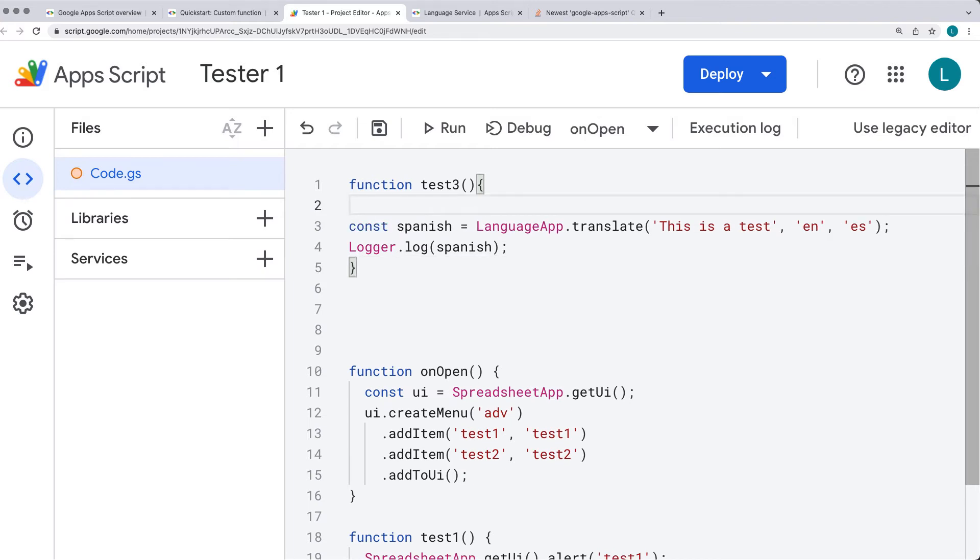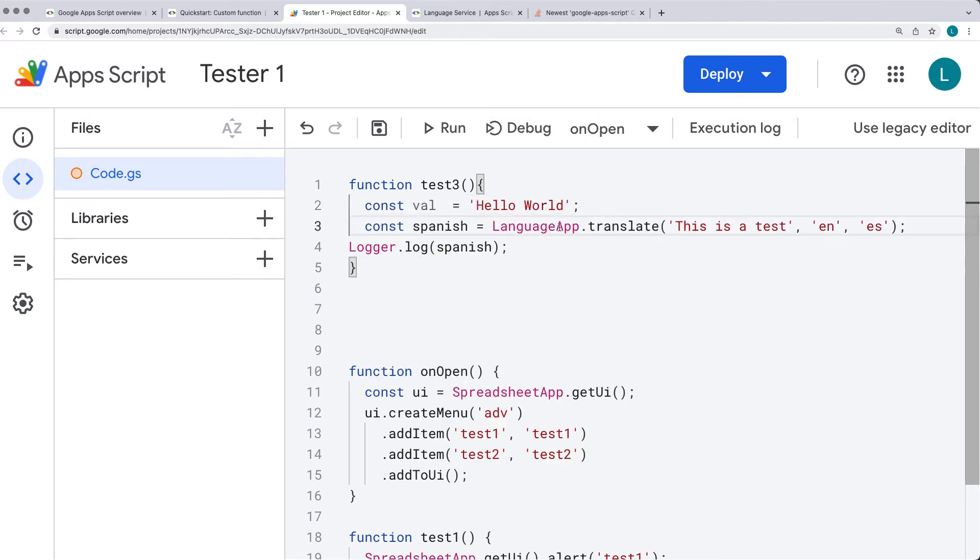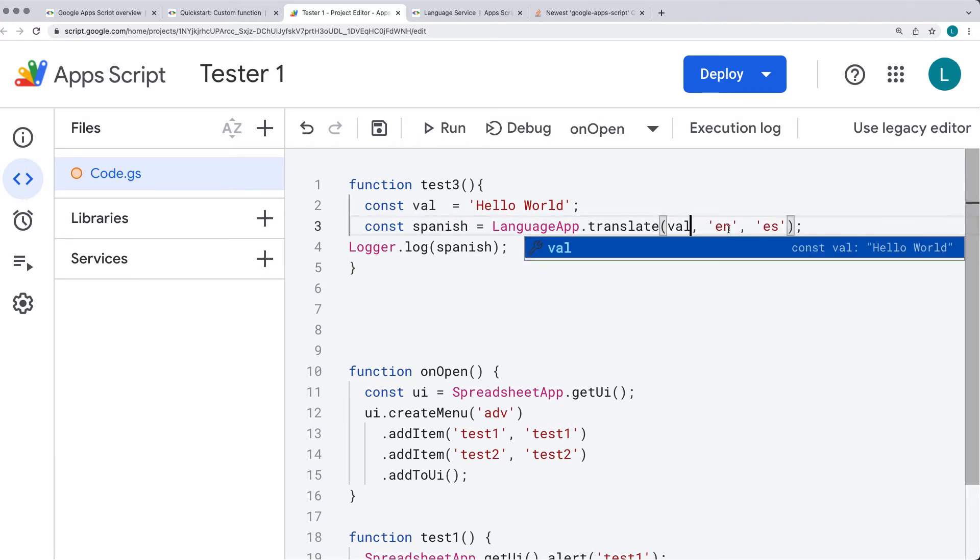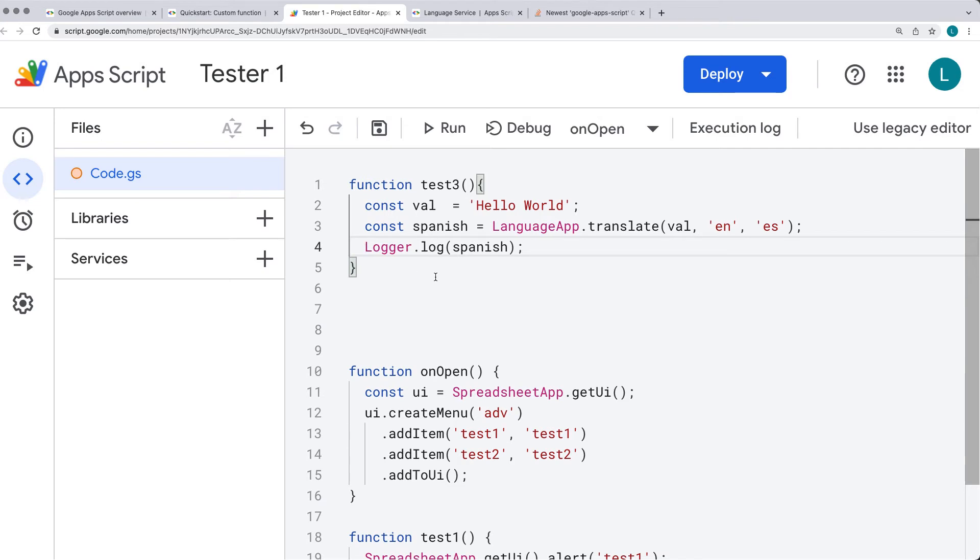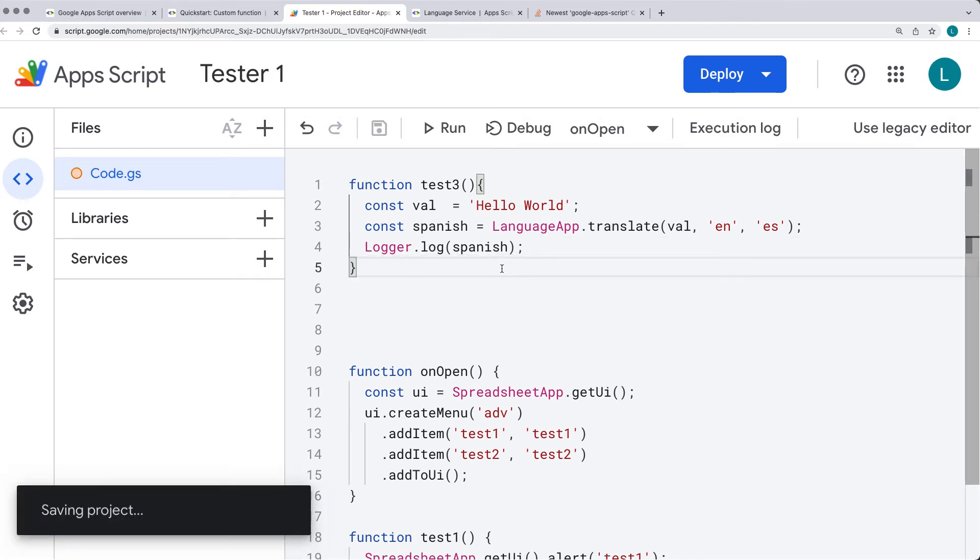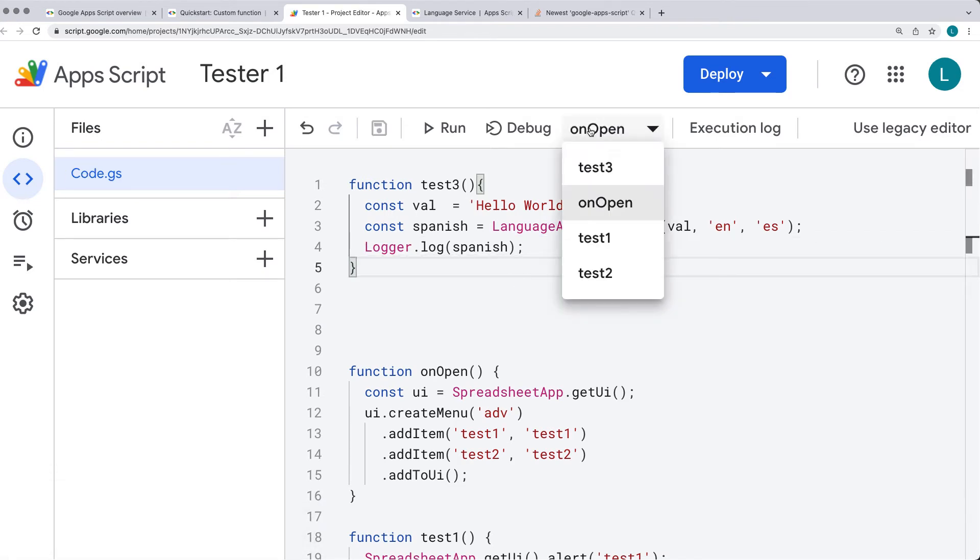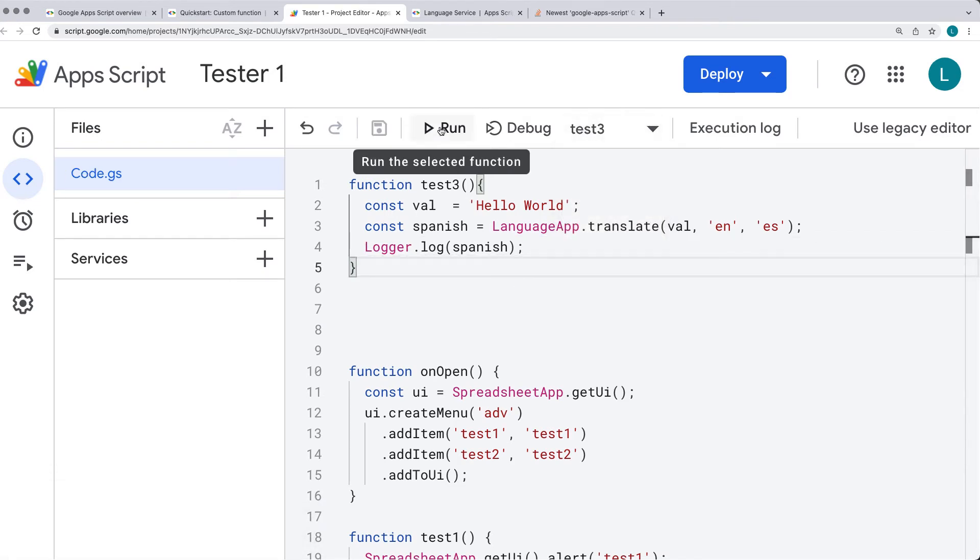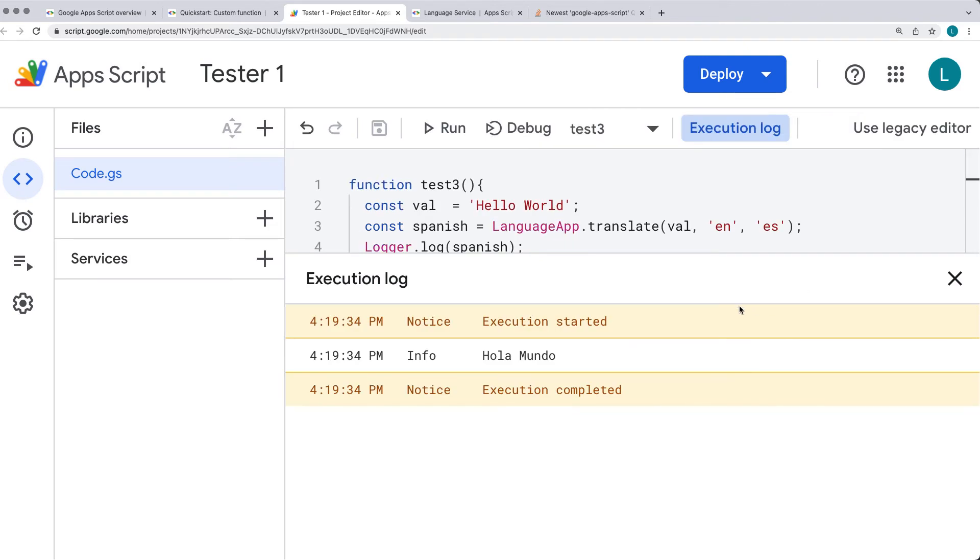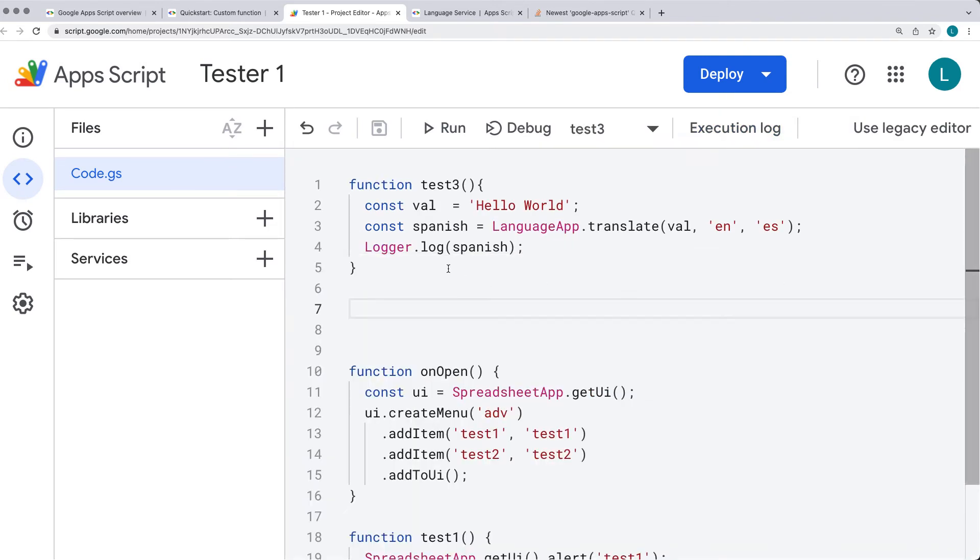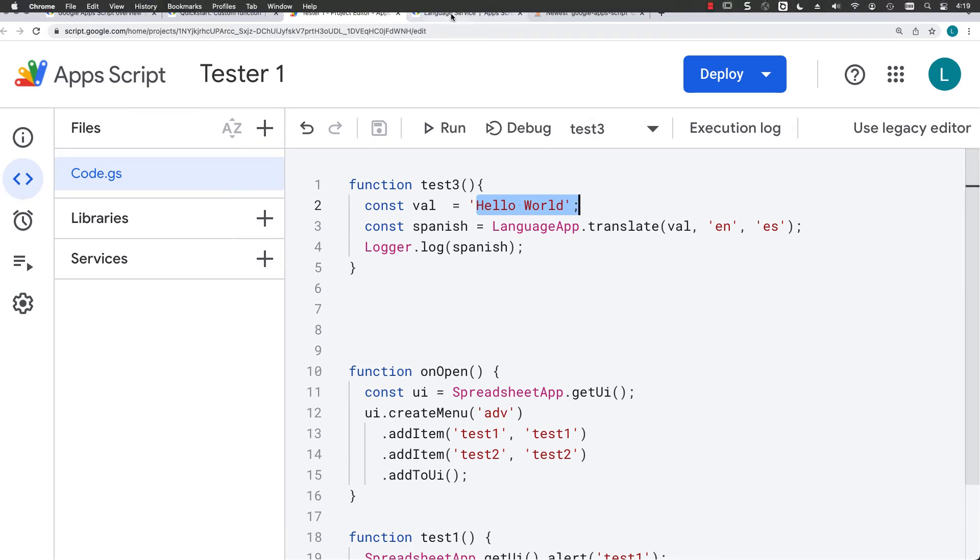We can select a value, so if we want to run hello world, using the language app translate, the value that we want to translate, the language that we want to translate it from, and then the resulting language that we want to translate it into. And this is going to get logged into the log, so let's run the function test3, and we see the translated results within the execution log for the value that we've passed in.